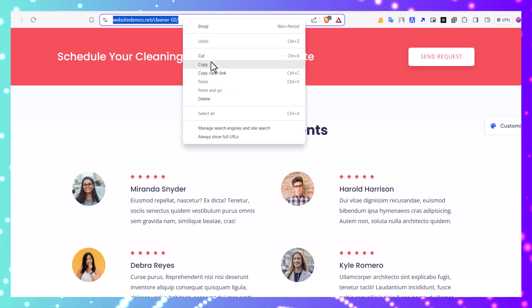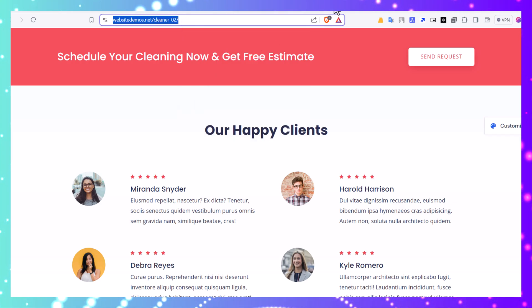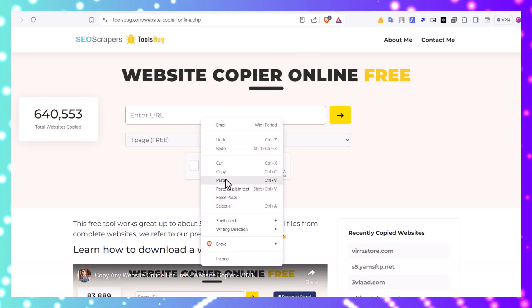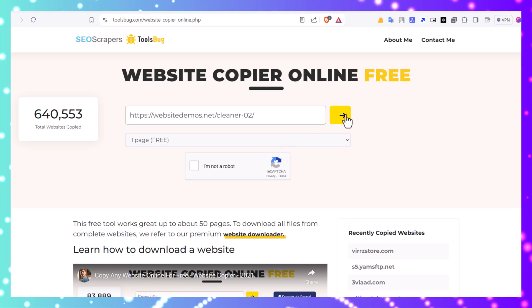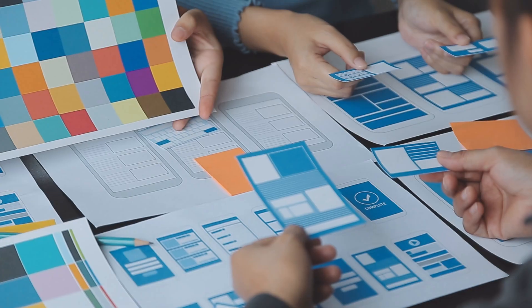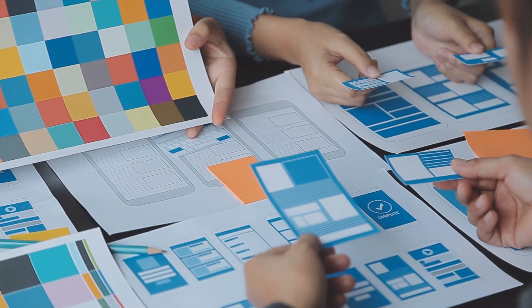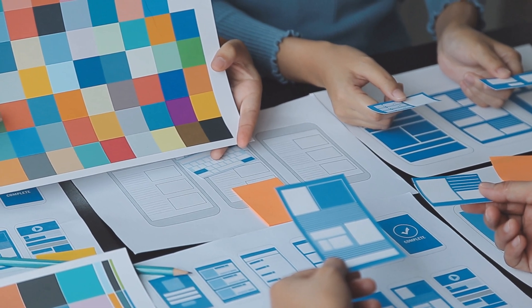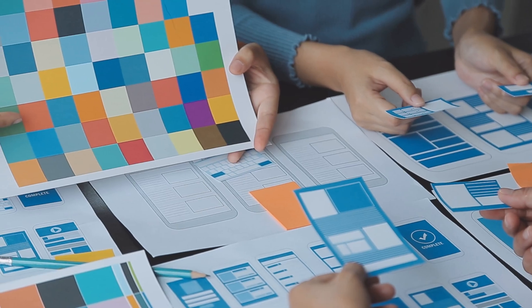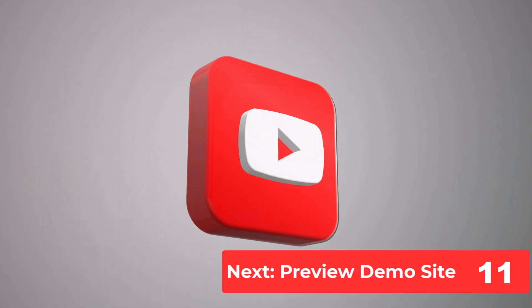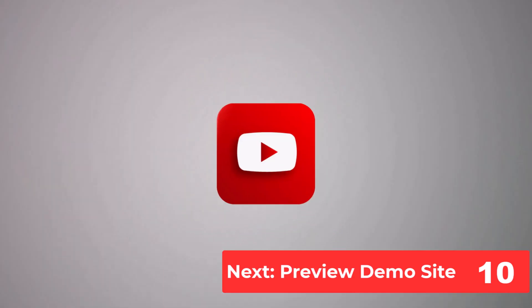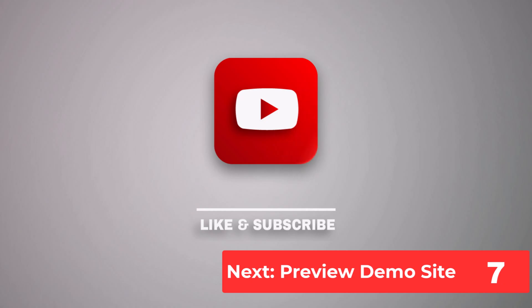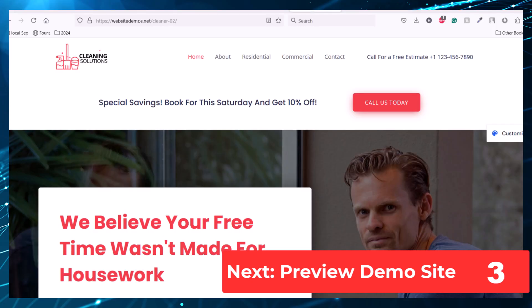In this video I will show you how you can clone any website in a few clicks without downloading any software or extension, then I will show you how you can customize the downloaded website. Consider subscribing to our channel — our videos provide exclusive and valuable information for free.